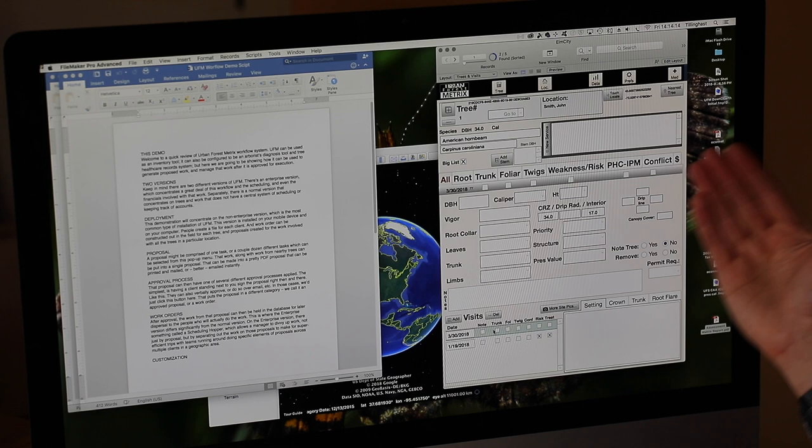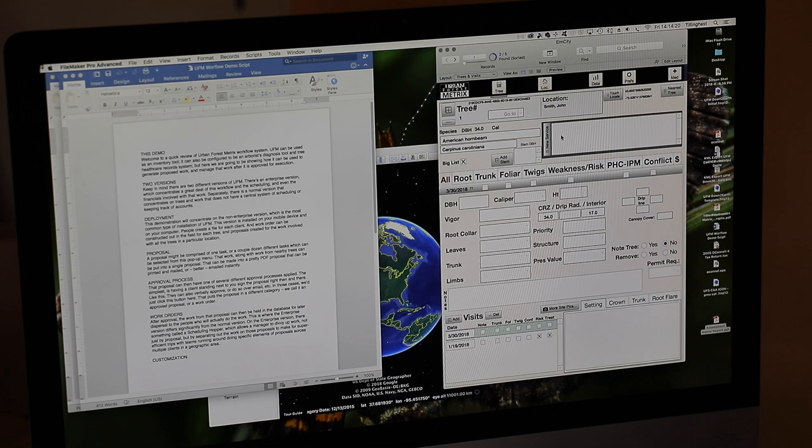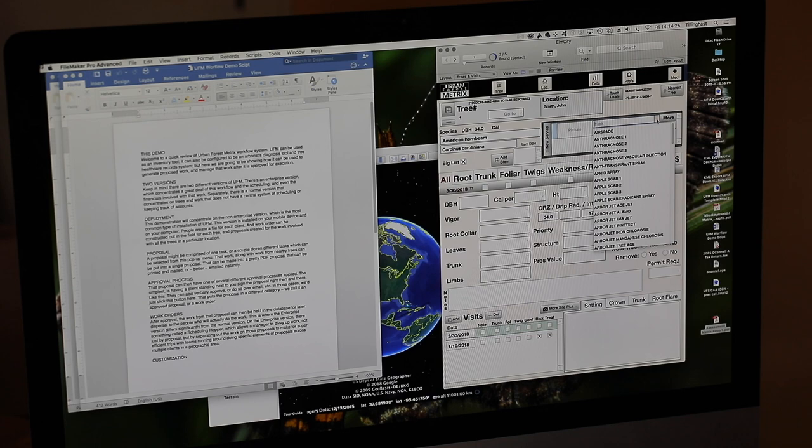But more particularly for the purposes of putting together some work we would be using this box here, the new service box. We just go ahead and click on that and we could choose a particular thing that we're going to recommend for this tree.